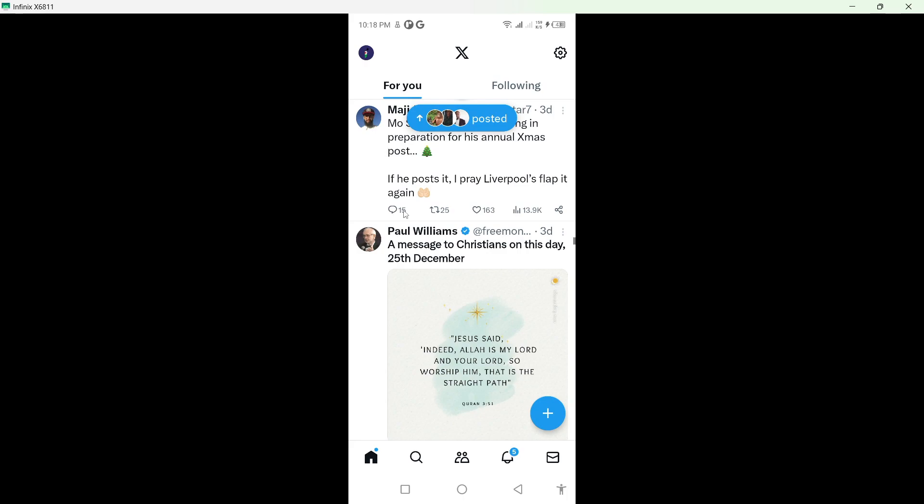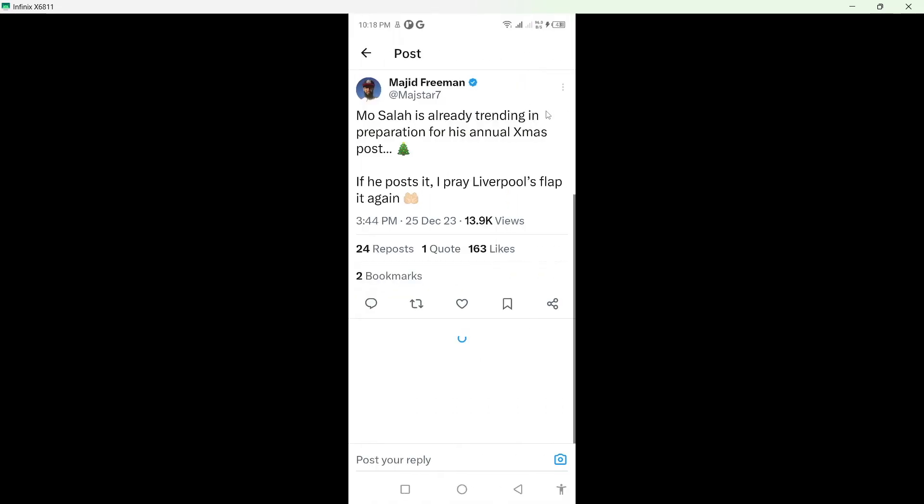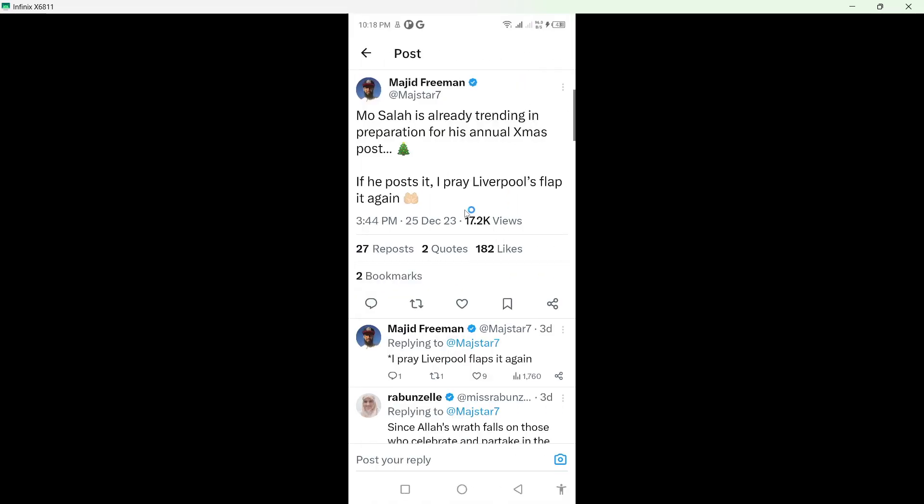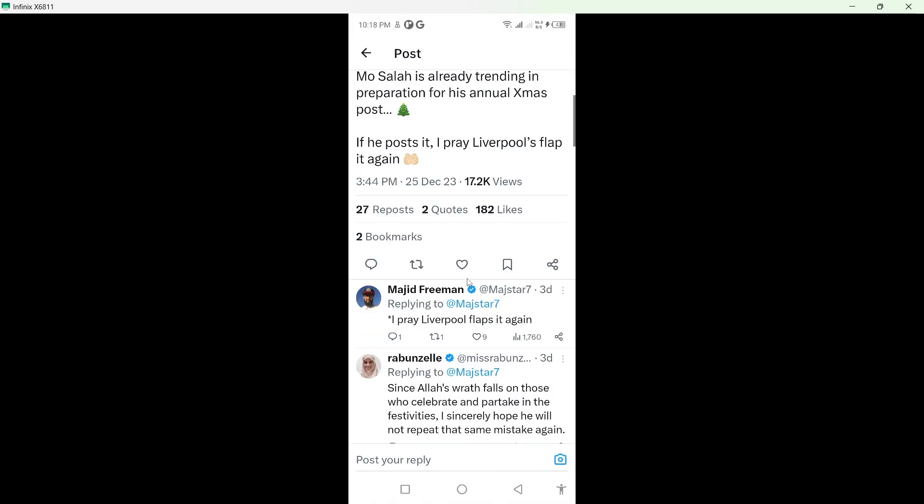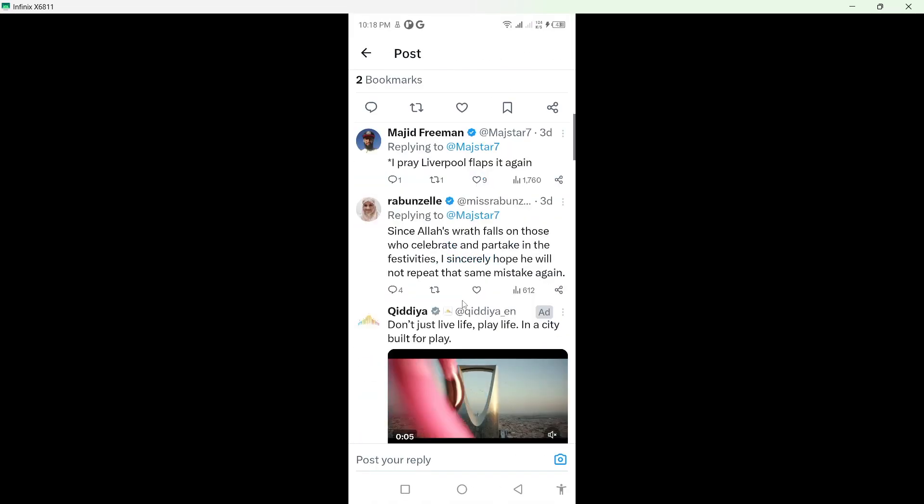You simply need to click on the time, so that is three days. Click on that and now you can see that you are able to see all the comments on this post.